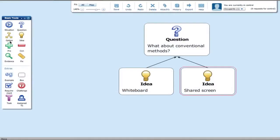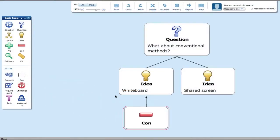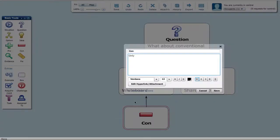But conventional methods all have their drawbacks. That's where Decisive Online is different.